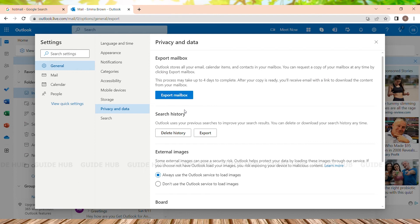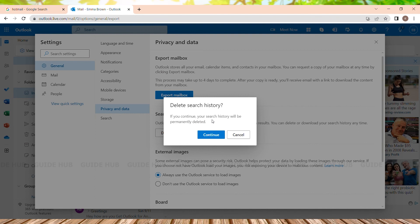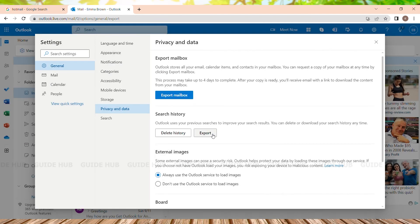We will be clicking on Delete History. Here appears a pop-up which says 'Are you sure you want to permanently delete all your history?' If you are sure about it, you just need to click on Continue. I'll be clicking on Continue, and all my history of all my activities is deleted.